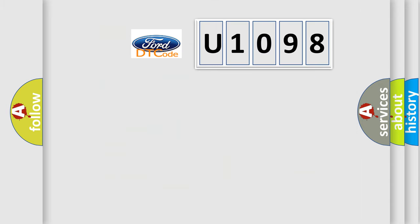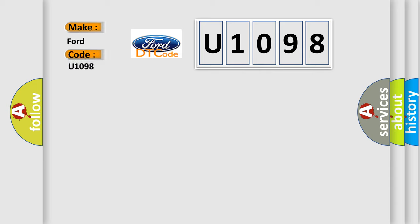So, what does the diagnostic trouble code U1098 interpret specifically for Infinity car manufacturers?